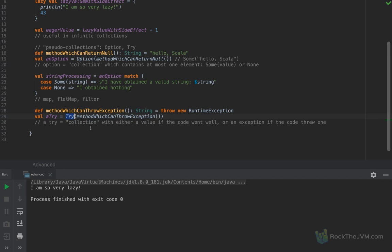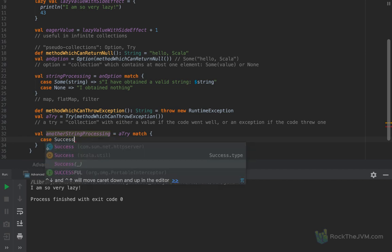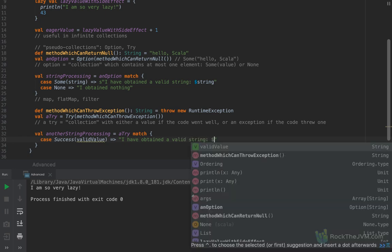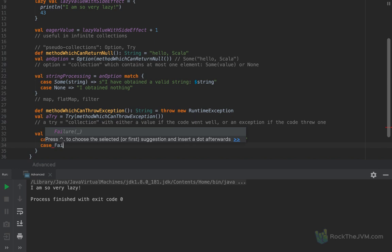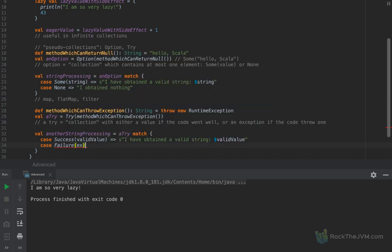You can pattern match a Try object in much the same way as we did with Option. For example, 'another string processing' as a Try match. We can match against the two subtypes of Try: Success — imported from scala.util — containing a valid value, and I can say 'I have obtained a valid string' with the value injected inside. Or we can have a case for Failure — imported from scala.util — containing an exception, and we can log it or process it however we want, saying 'I have obtained an exception'.